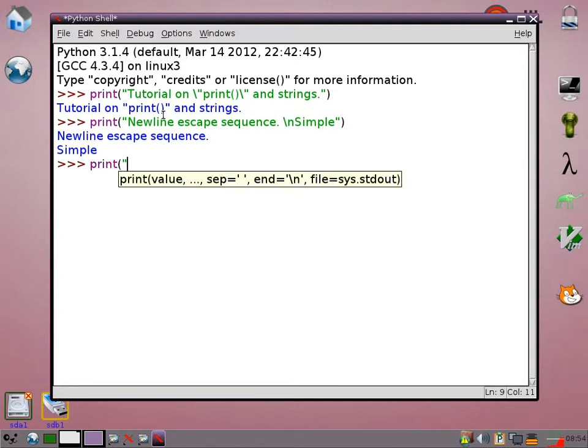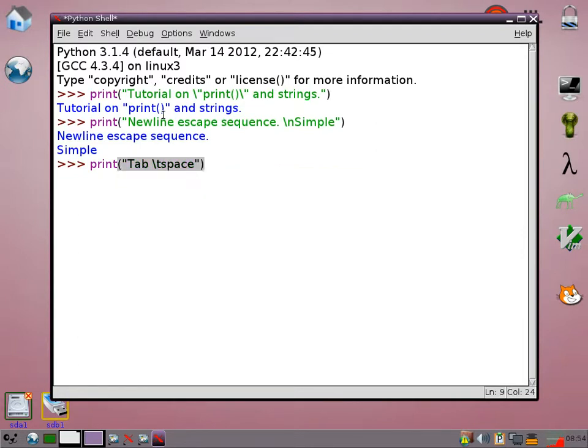Another one is the tab escape code, which is just a backslash T. So that just pops in a tab space for you.